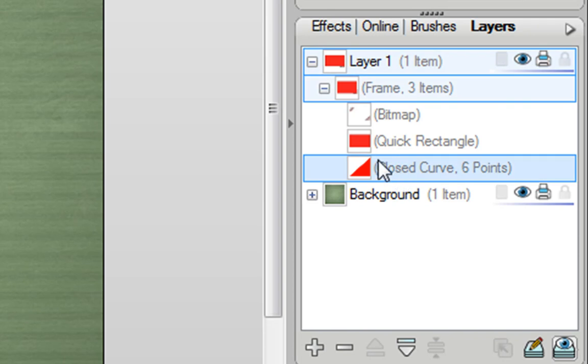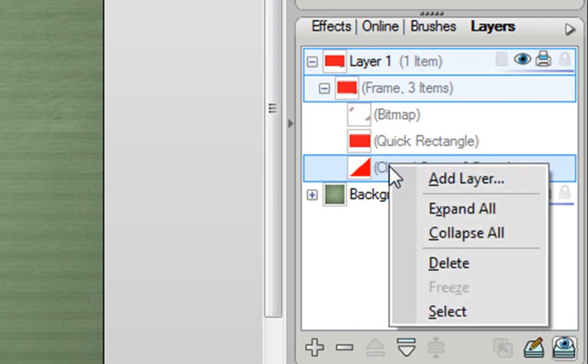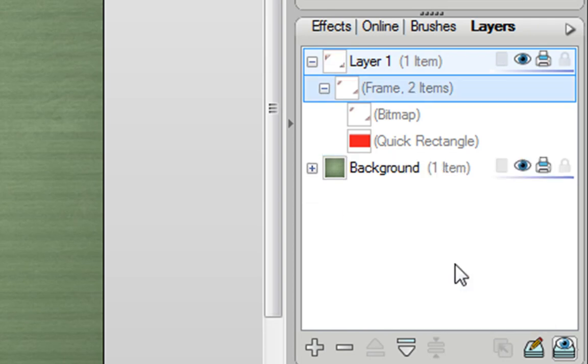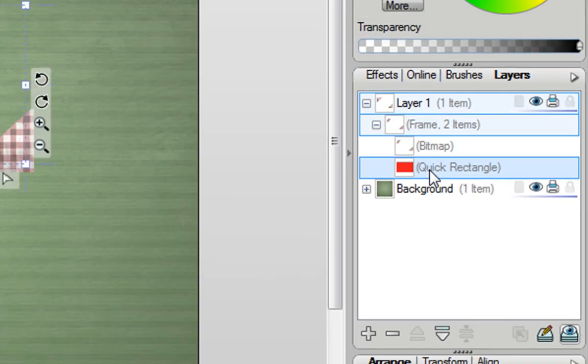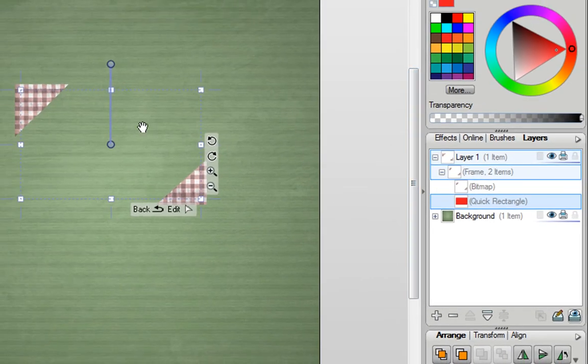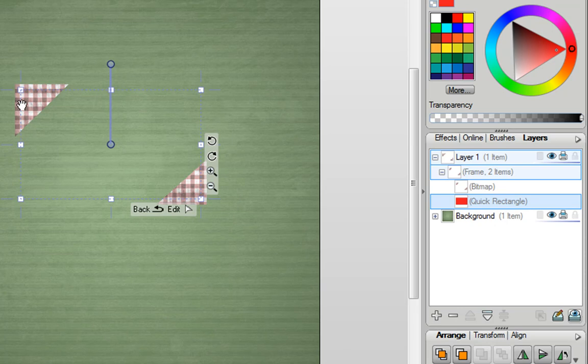And the final thing to do is to remove the previous closed curve that Scrapbook Artist had created automatically. So I'm going to select that, right click on it and delete. Now by performing that action, Scrapbook Artist has now decided that the quick rectangle is what it wants to use as the polycurve. And you can see with that selected that that's covering the area that I want my photo to be dropped into.